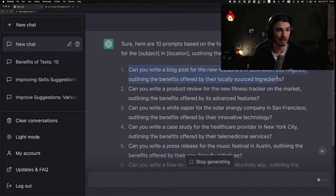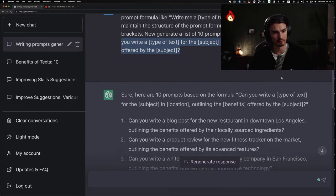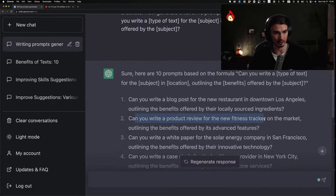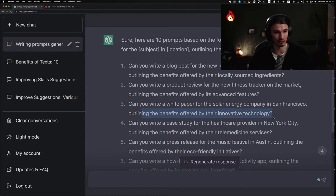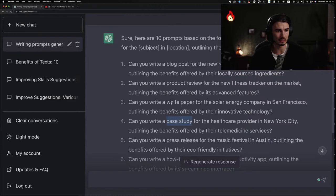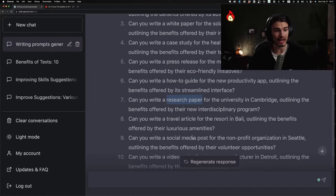Let's look at the first result: 'Can you write a blog post for the new restaurant in downtown Los Angeles outlining the benefits offered by their locally sourced ingredients?' We just generated 10 examples of what ChatGPT can do — all you need is a good formula. 'Can you write a product review for the new fitness tracker outlining the benefits of its advanced features.' 'A white paper for the solar energy company in San Francisco.' 'A case study for healthcare.' Blog post, white paper, product review, press release, how-to guide, research paper — all stuff it can write.